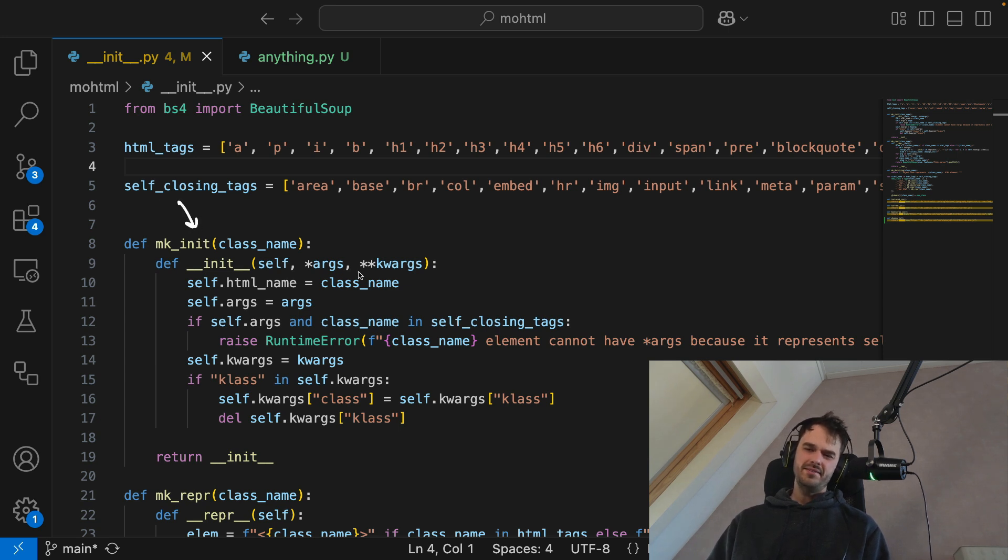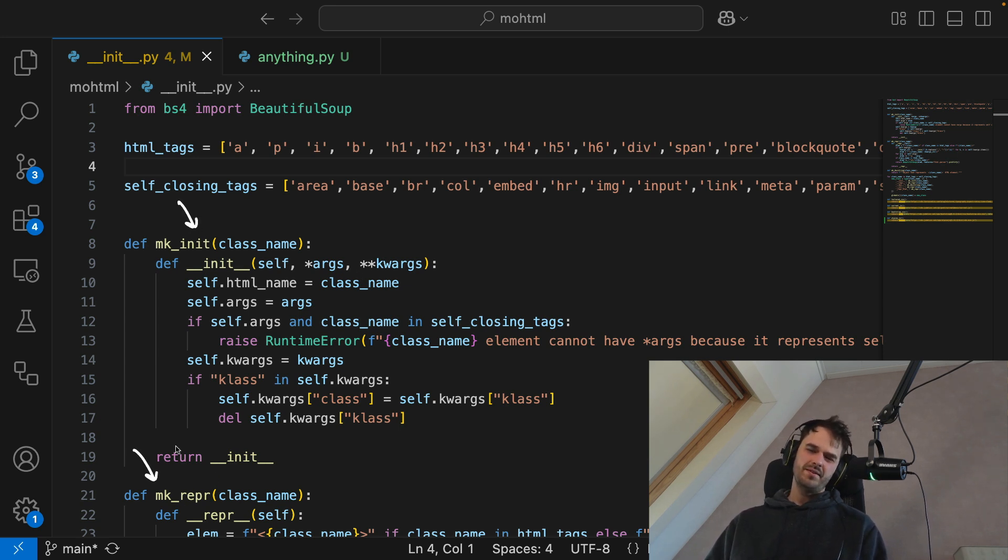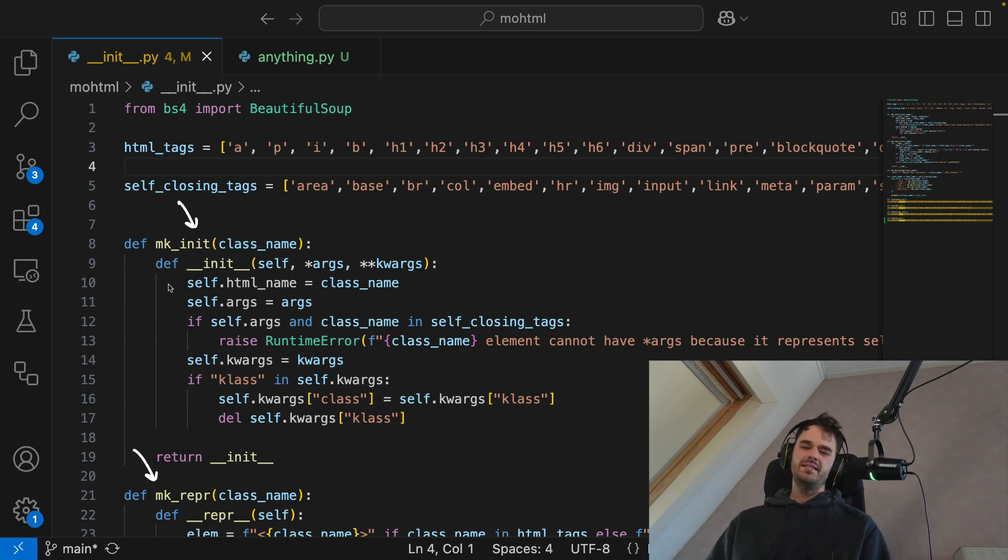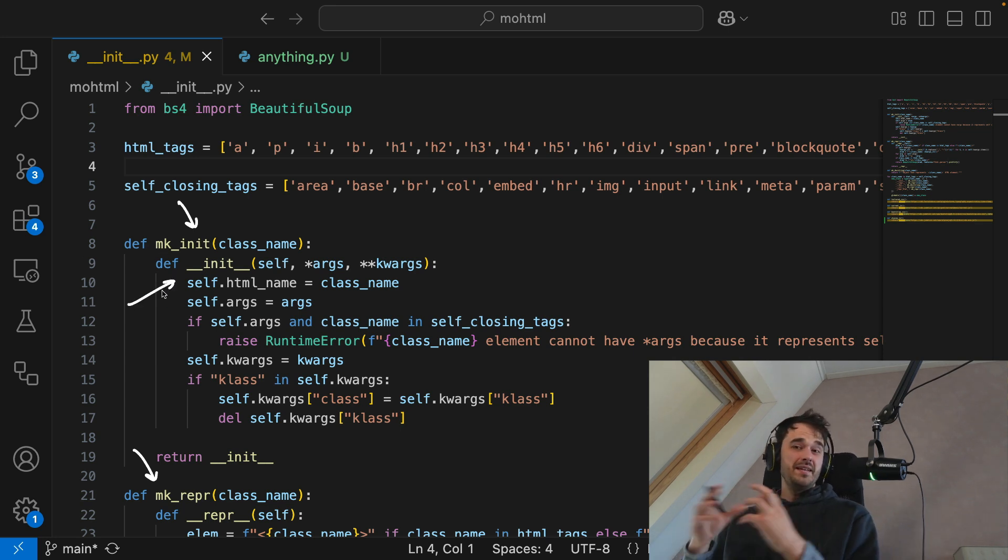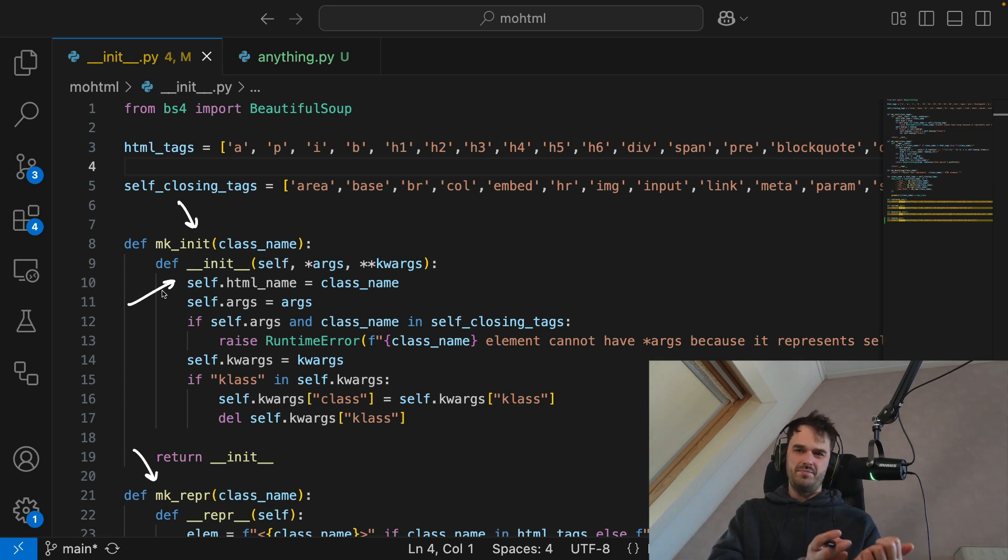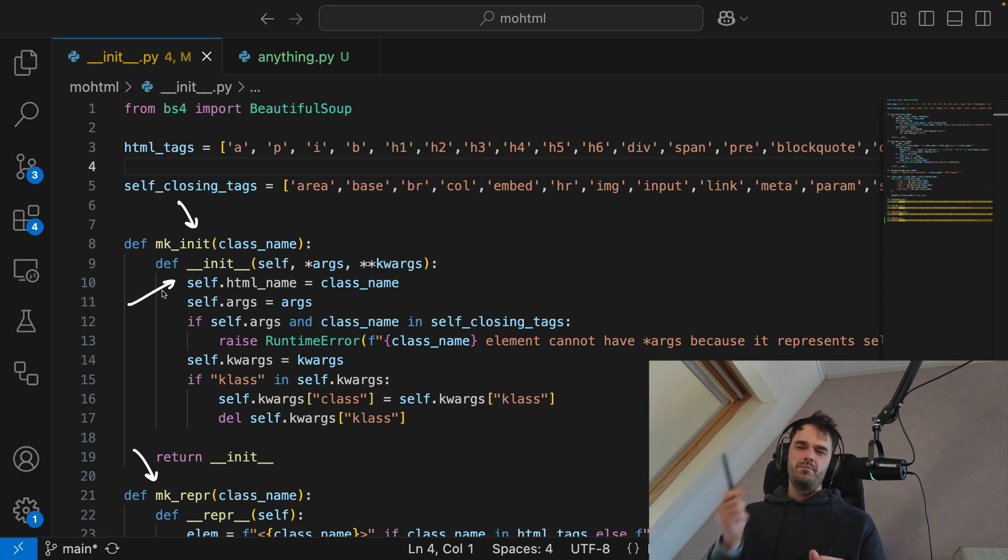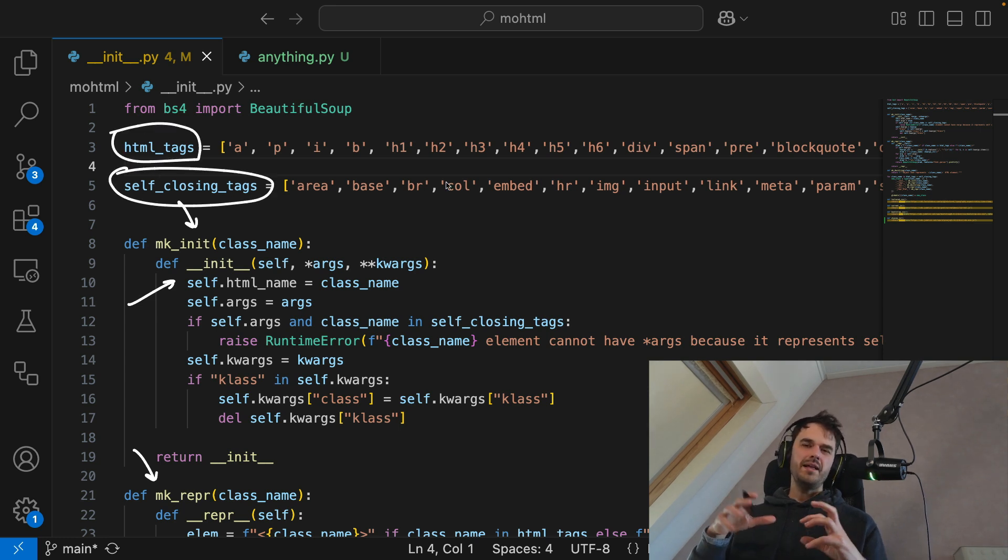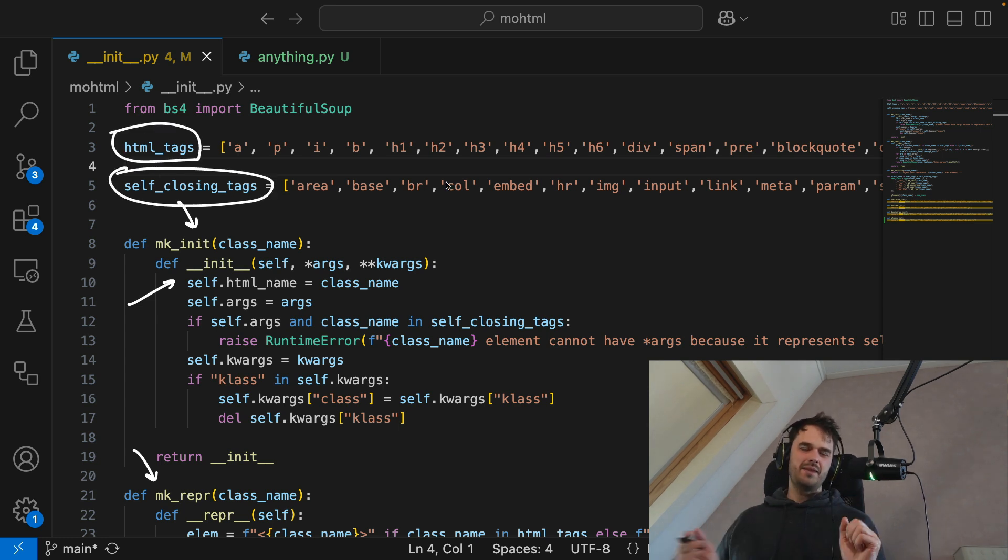Below that, you can see this make init function, as well as this make repper function. And the whole idea here is that this is a function that can generate me the dunder init method that I would normally attach to a class in Python directly. But what this library is actually doing is it's using these two lists on top over here to automatically generate all the classes that I would need.